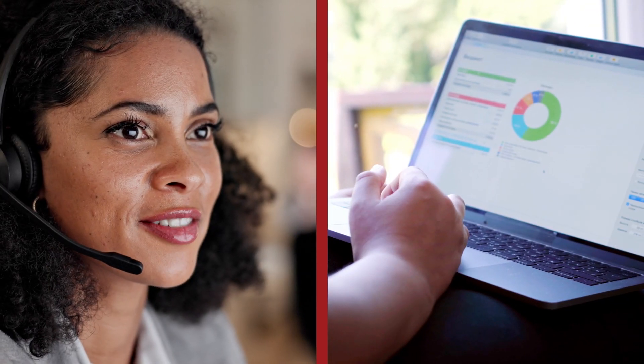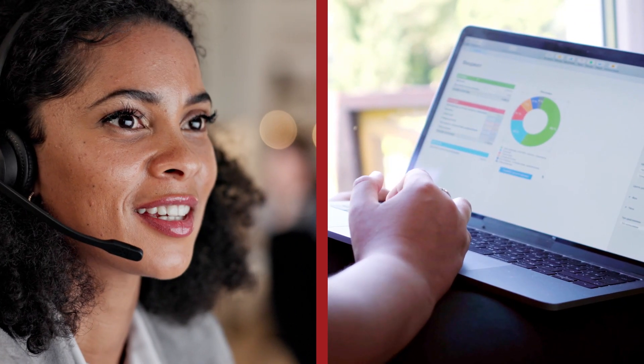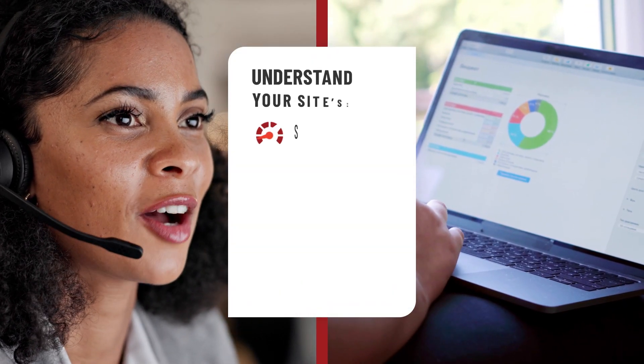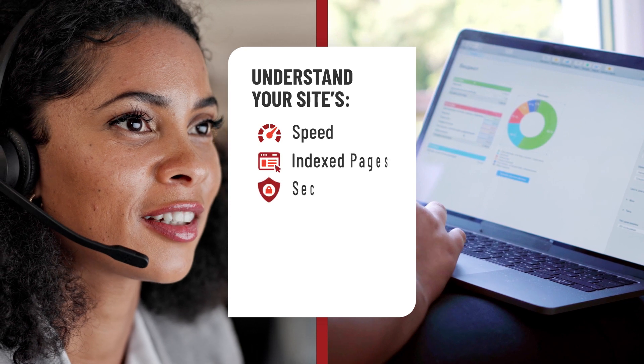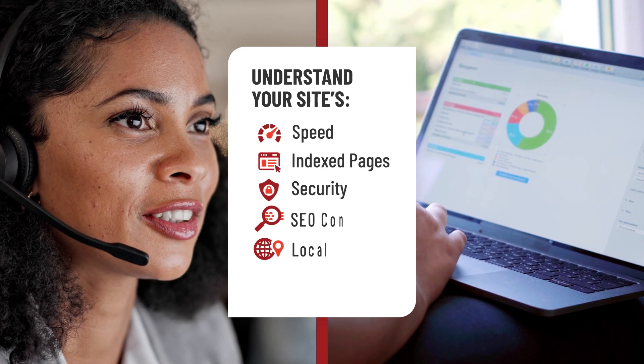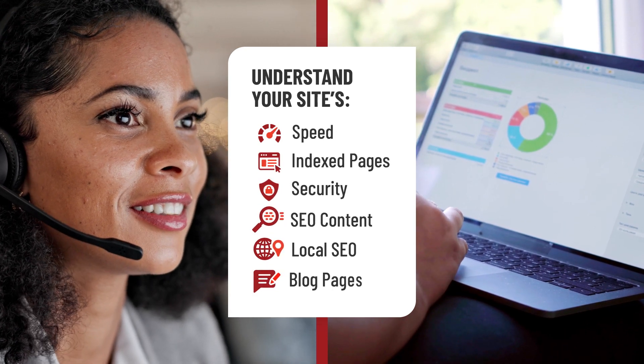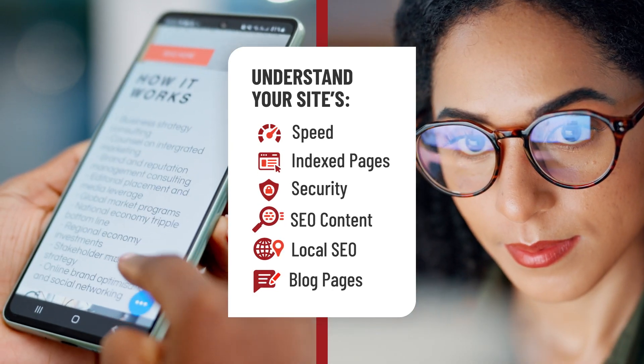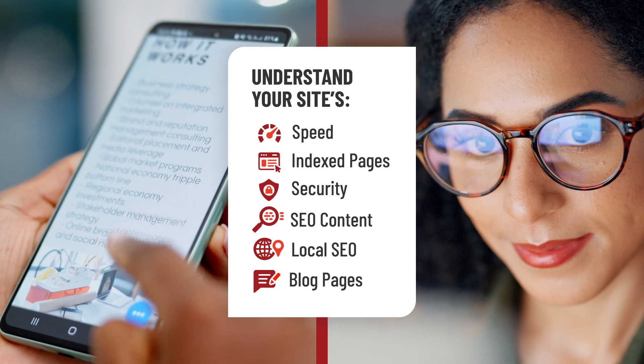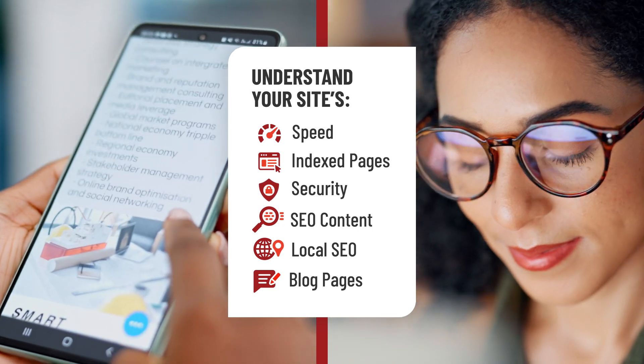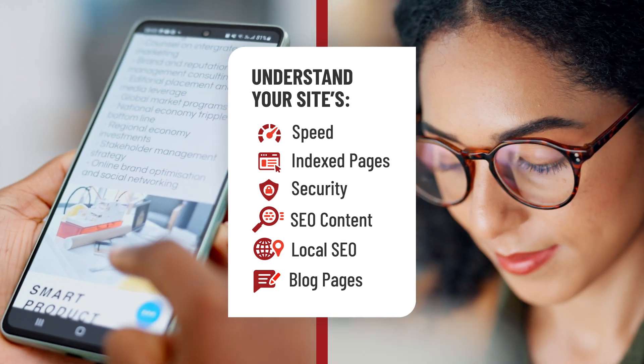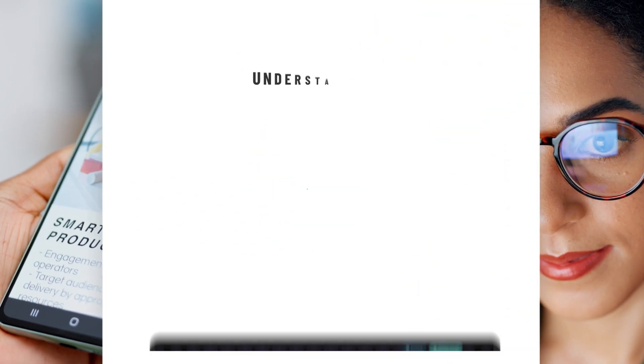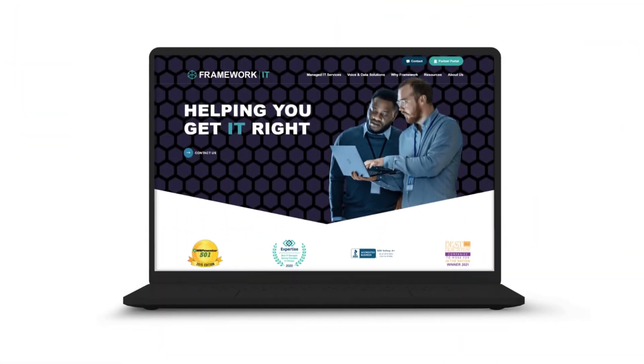We quickly distill complex information into digestible chunks, leaving you with actionable next steps after assessing your site's overall health, speed, security, SEO content, and more. But we don't just specialize in assessments.